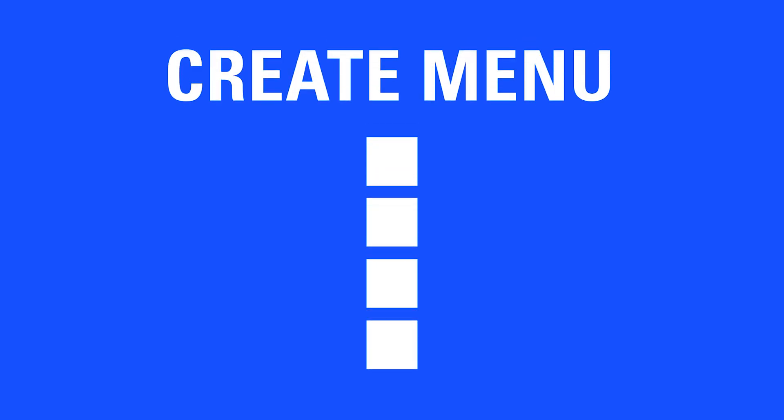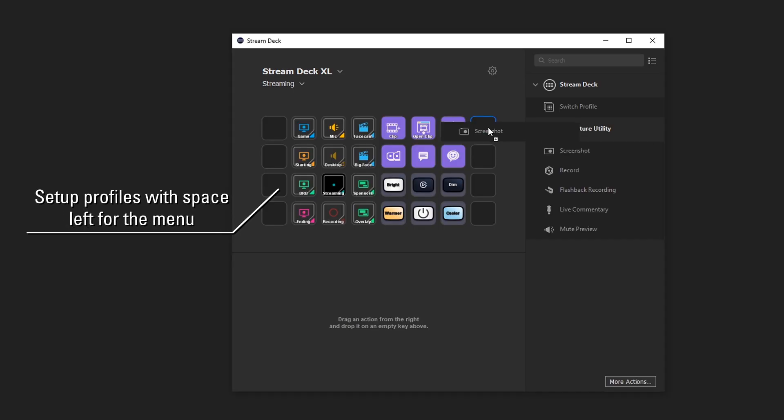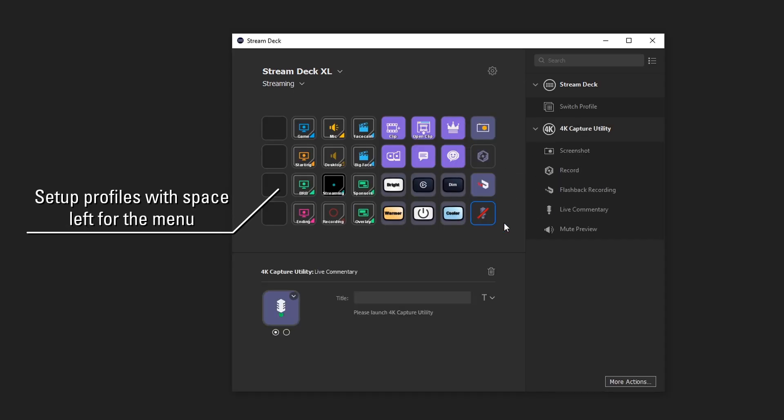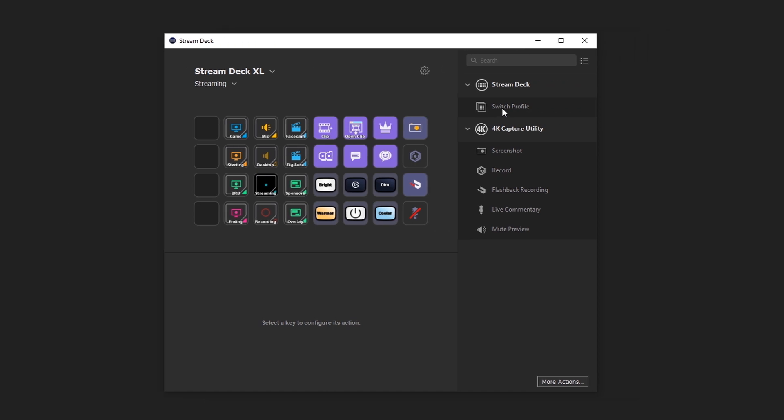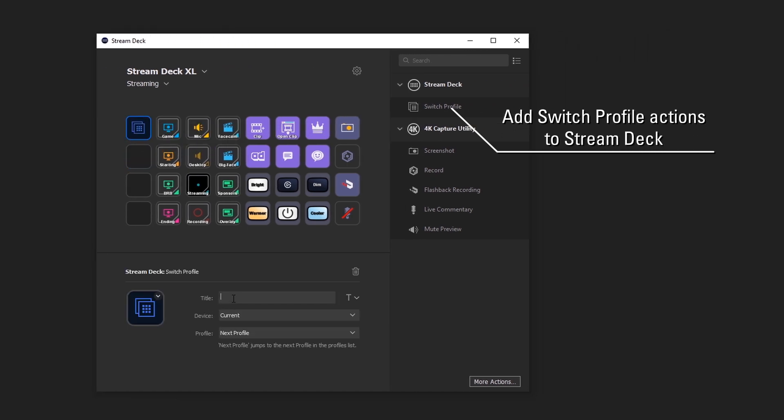First, designate where you'll want your profile menu to be. You'll want to leave this area blank in every profile you want to set this up in. So if you're setting up a profile menu on the left-most column, you'll want to leave this area blank on every profile you intend to add to this setup.